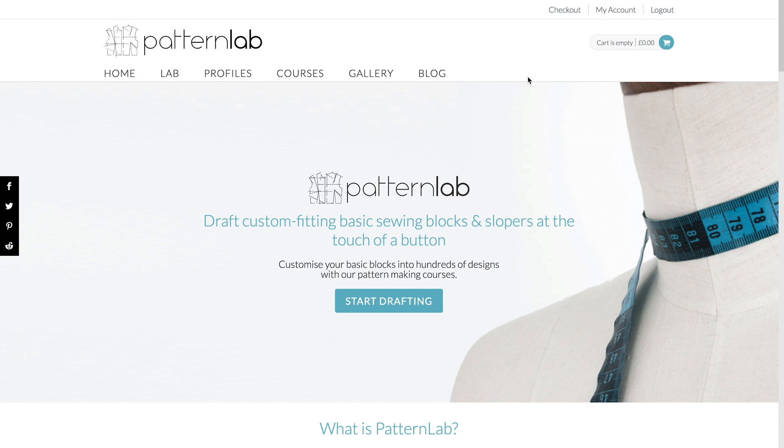Abby, yeah, absolutely, it's no problem at all. So basically what you do is if you log in to your PatternLab account, you must have a PatternLab account for this.